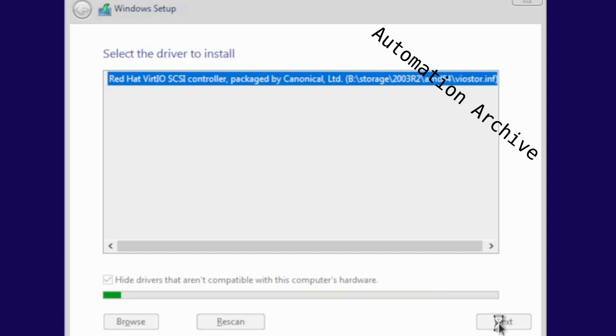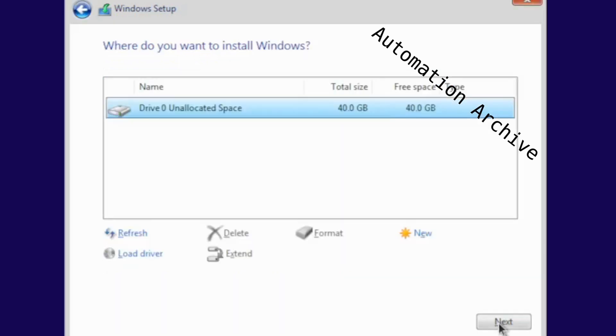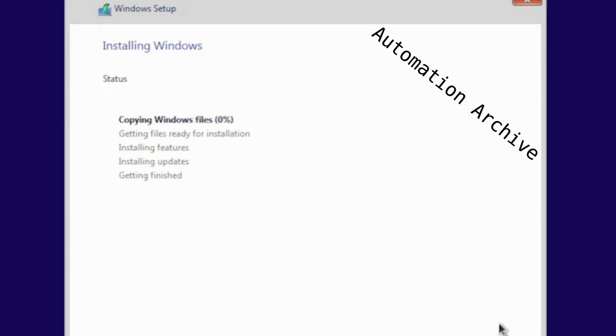It will recognize the hard drive that you have created. Click on next. Once it is done installing Windows it will reboot.